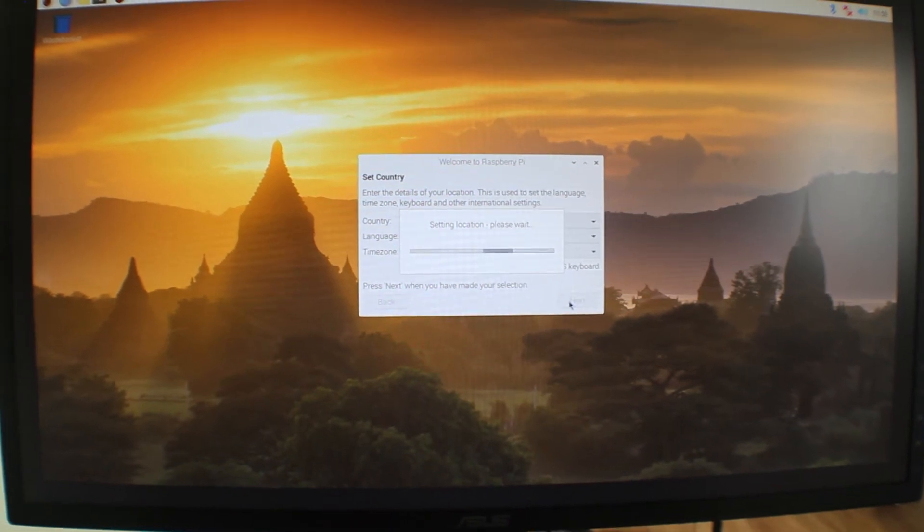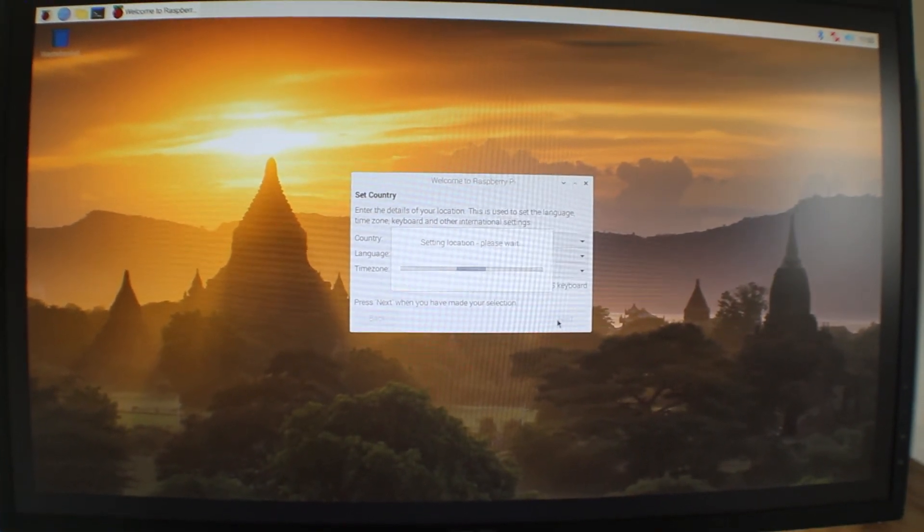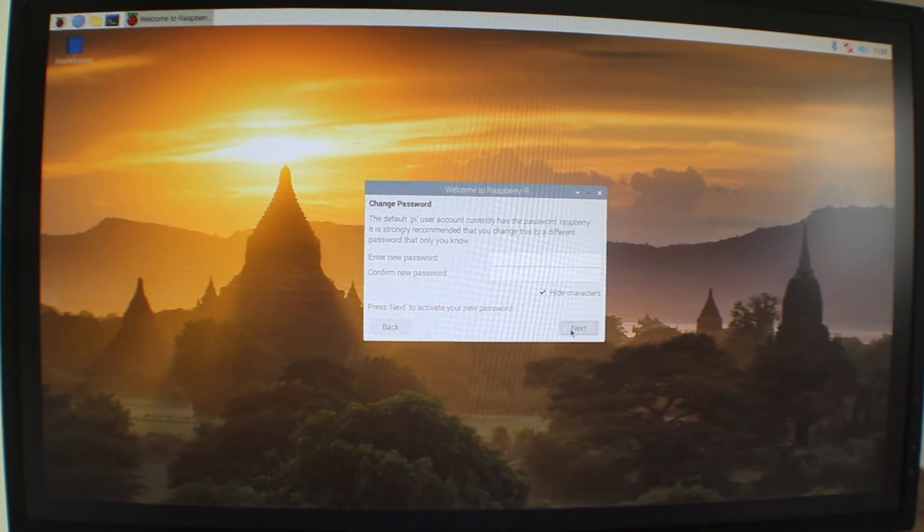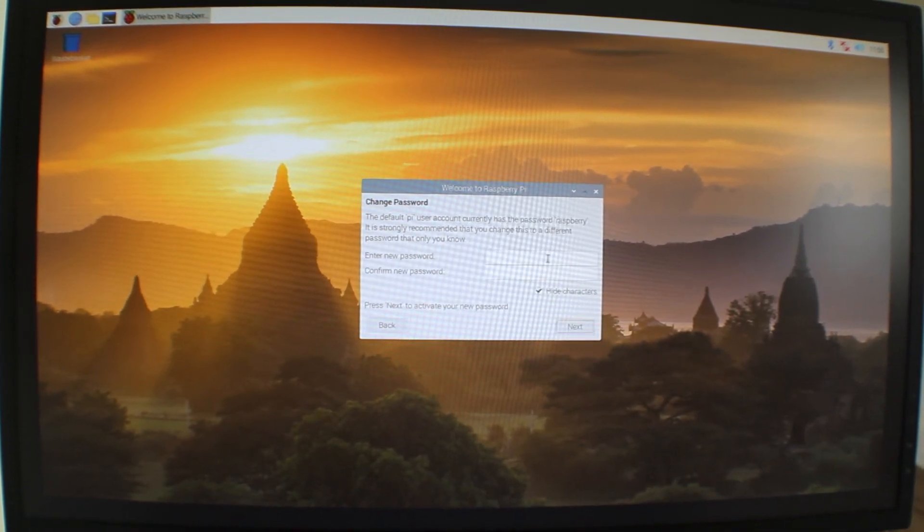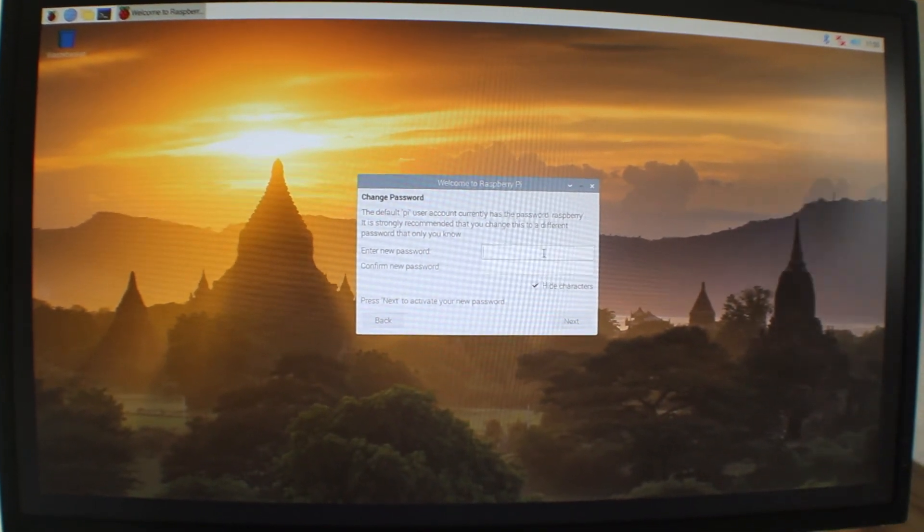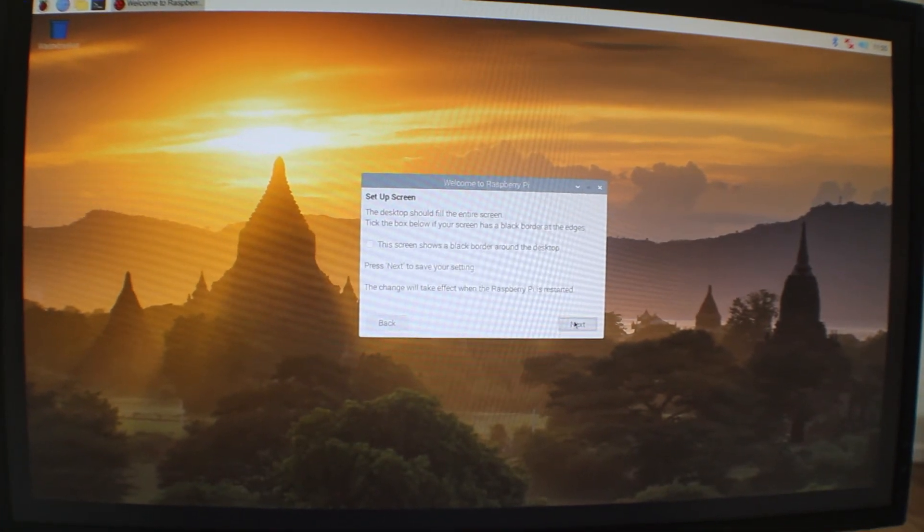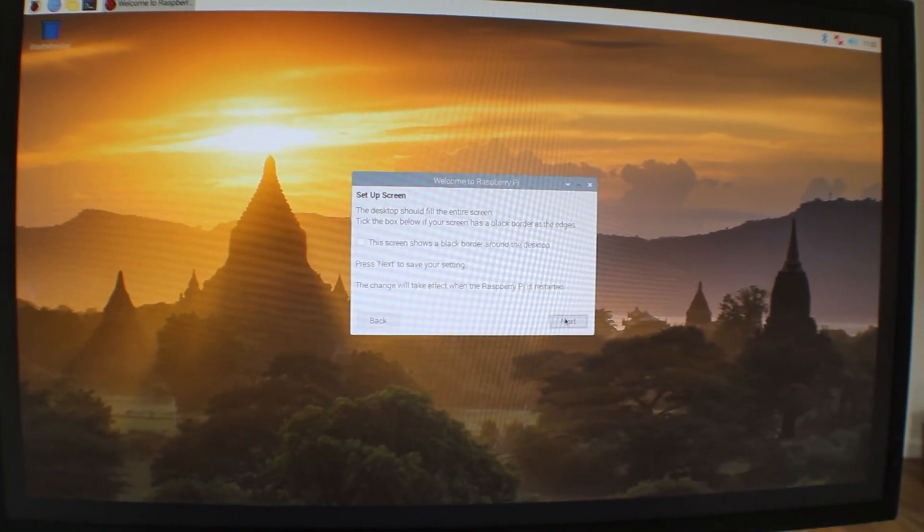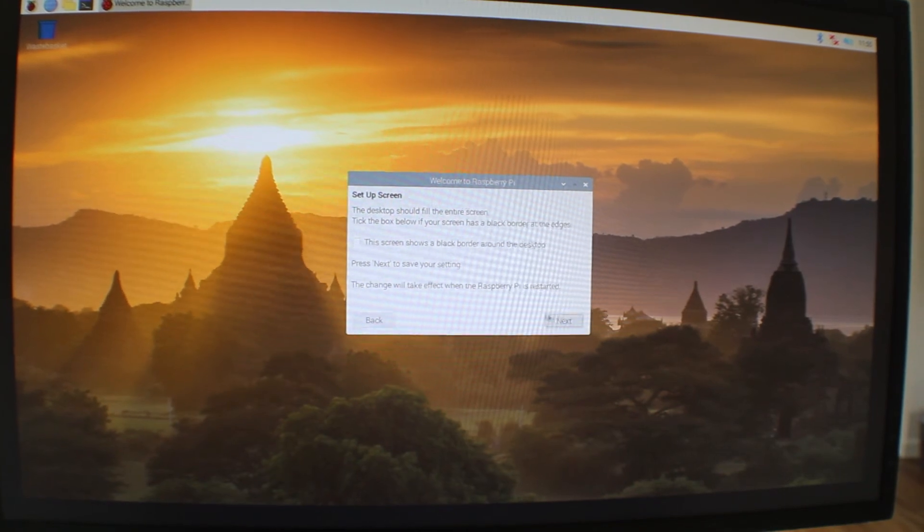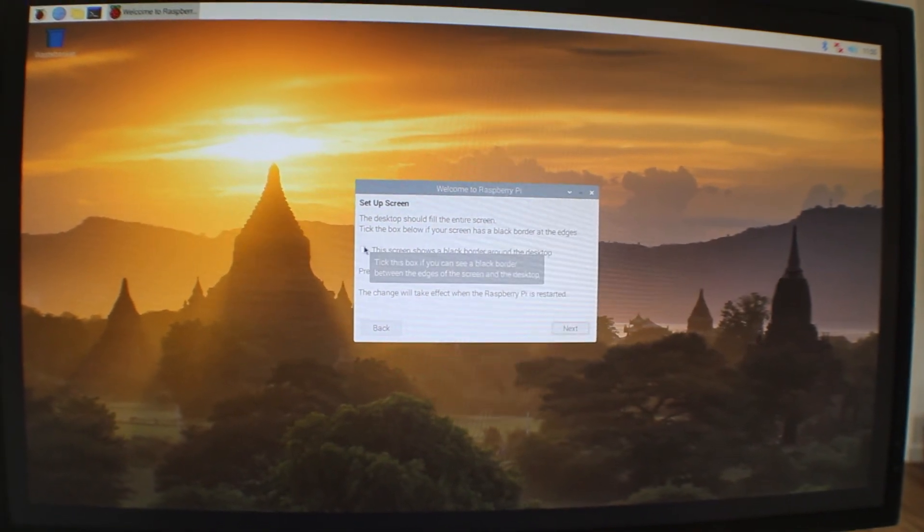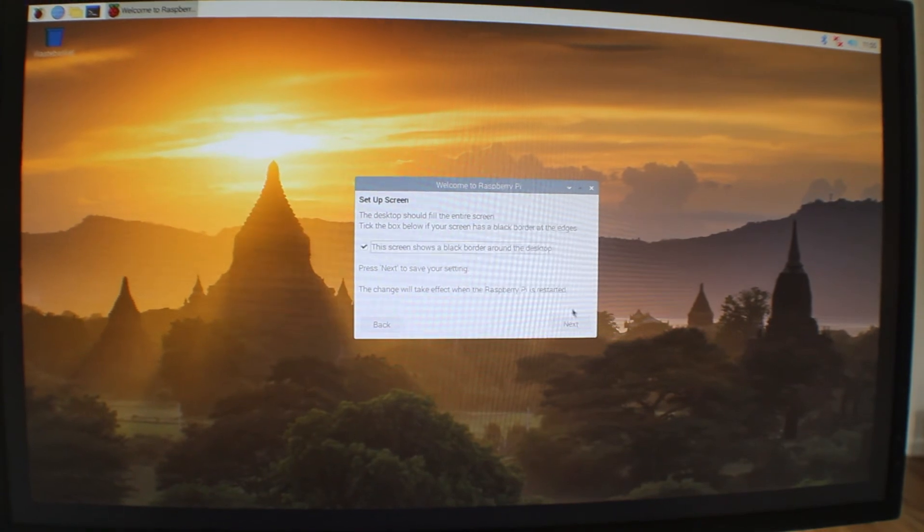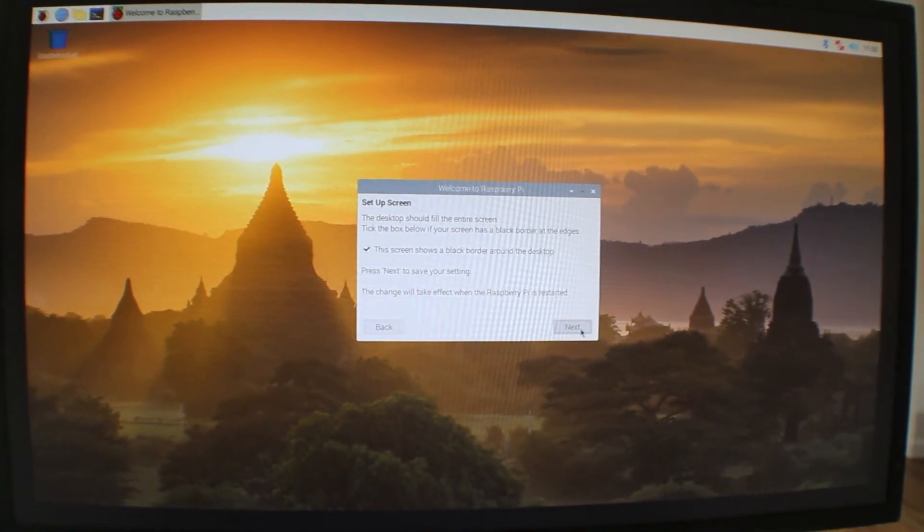Again, the next prompt will be for your Raspberry Pi's user account password. So go ahead, set a new password and confirm that new password. And once that's done, click on next. Again, the next prompt will be about whether or not the desktop is filling the entire monitor screen. Go ahead and click the checkbox only if the desktop is not filling the entire screen currently. Once that's done, click on next again.